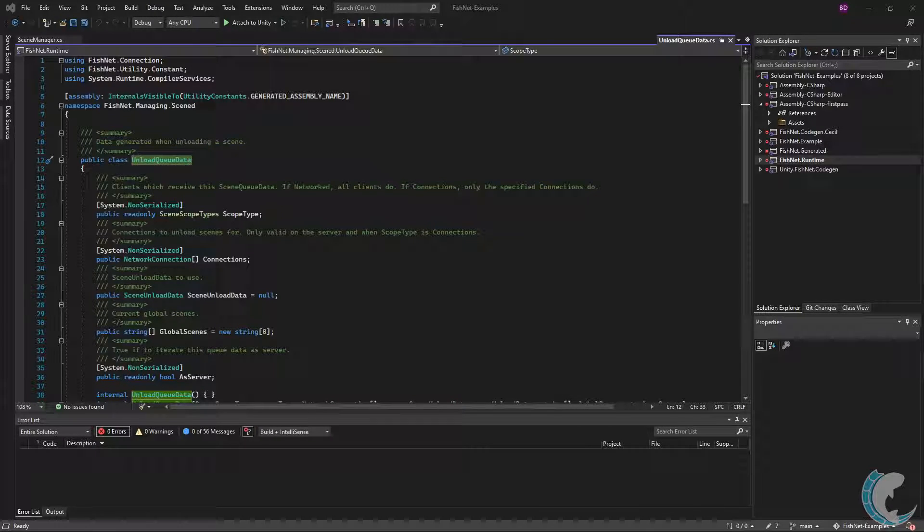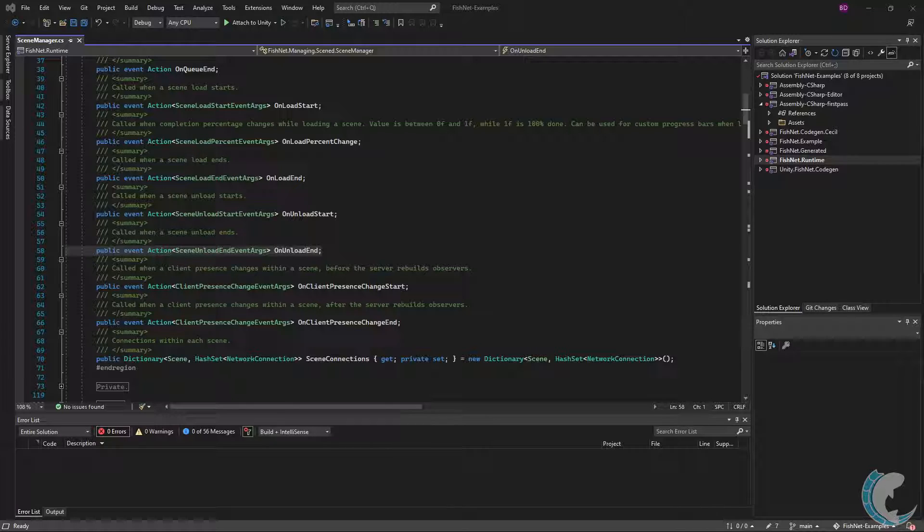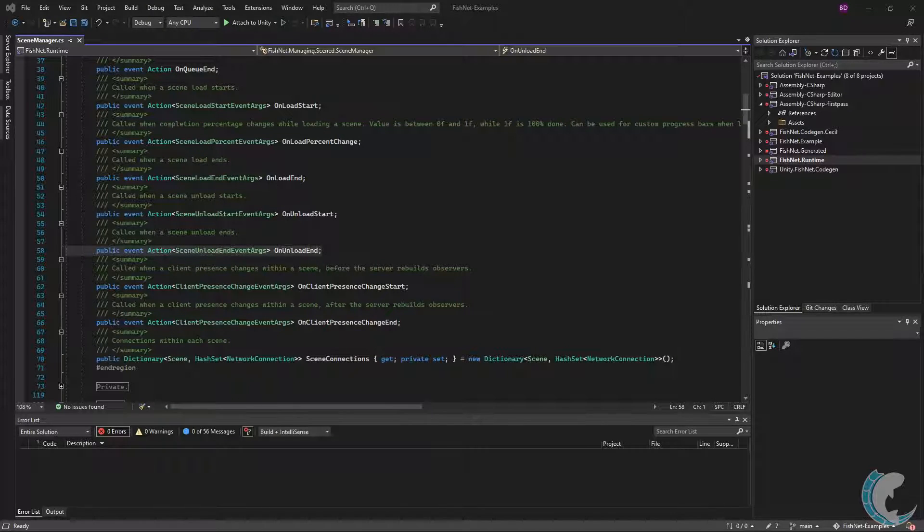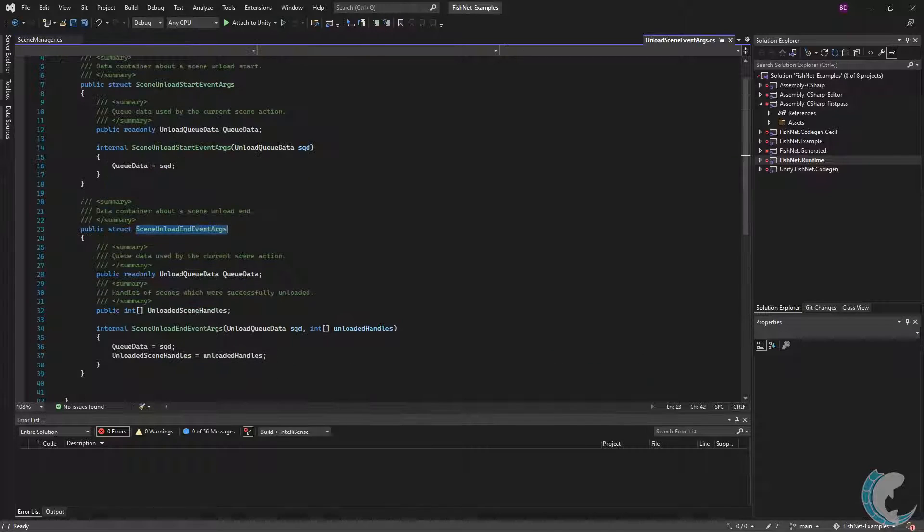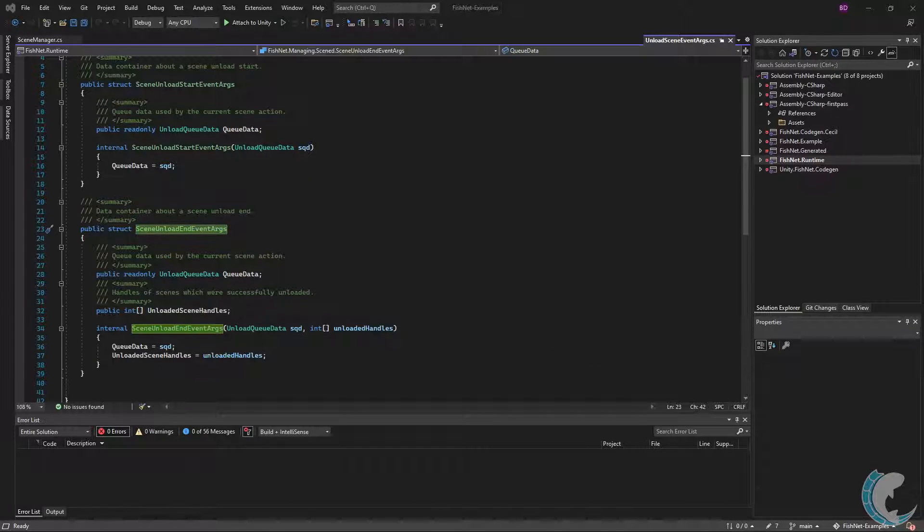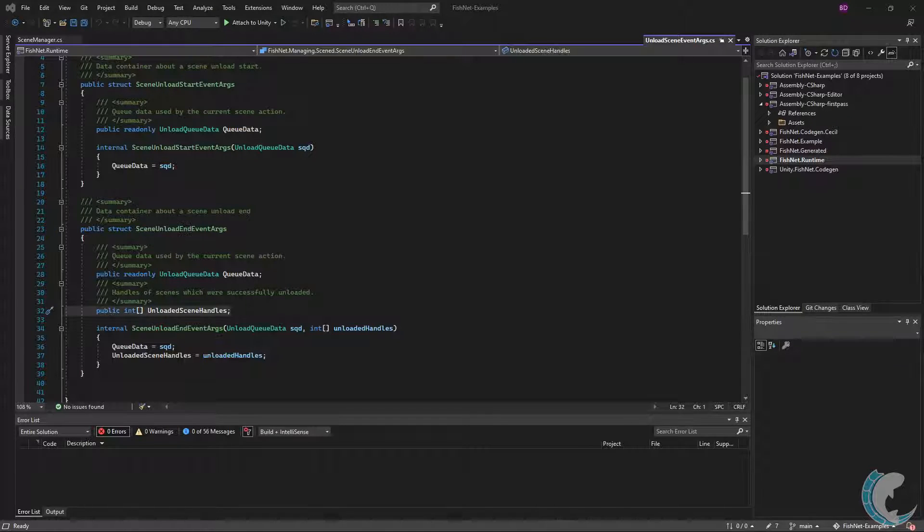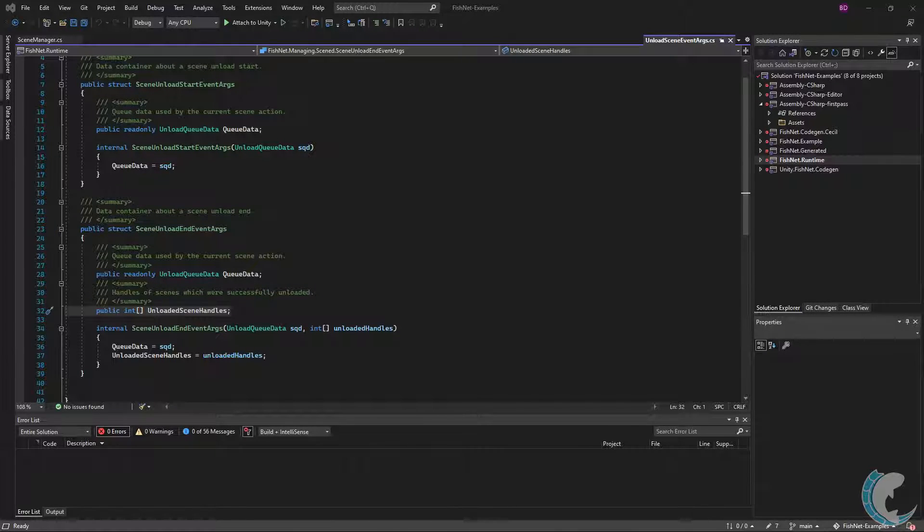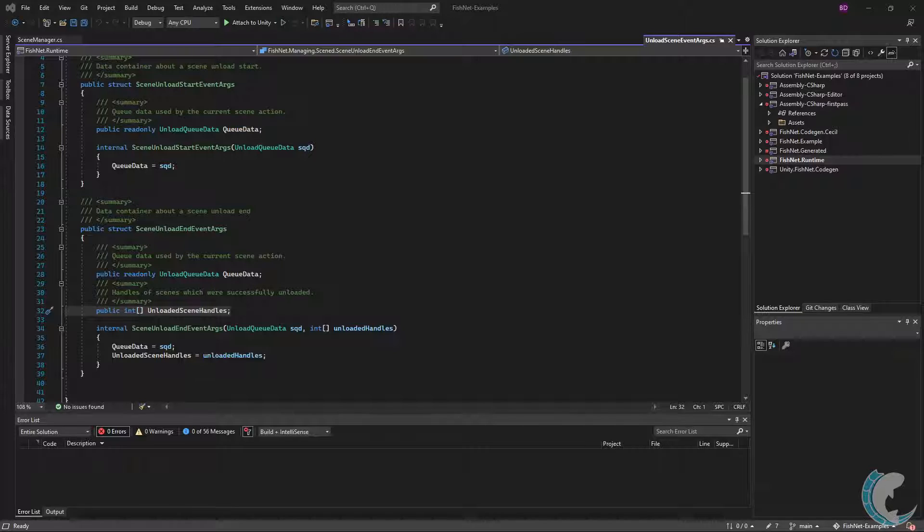In the scene manager again, you have OnUnloadEnd, which you guessed it, calls after unloading has completed. Jumping into SceneUnloadEndEventArgs, you will find the expected queue data but also unloaded scene handles. The int array contains the scene handle property of scenes which were unloaded. Since the scenes are now unloaded, there's no way to reliably return the scene reference itself, but the handle can still be incredibly useful, such as if you store them using the OnLoadEnd.